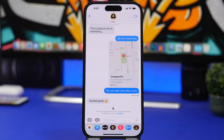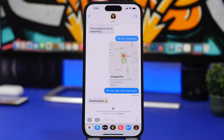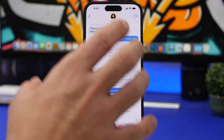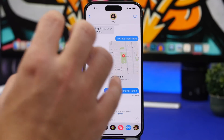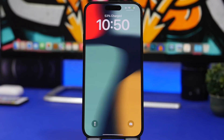Moving on to iOS 16.3, there are a couple of features not covered in previous videos. A big one is iMessage Key Verification — a really significant feature bringing more security and privacy to your phone. Once it rolls out to the public it should be quite an important addition.